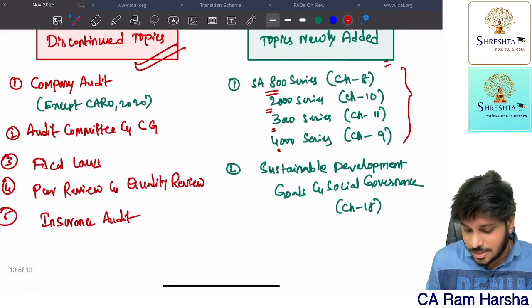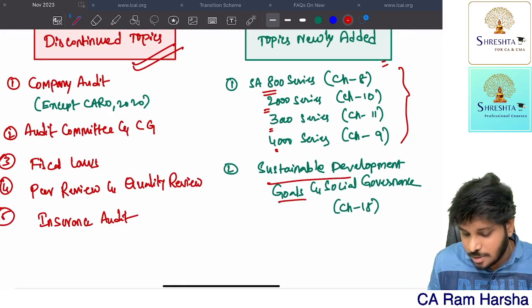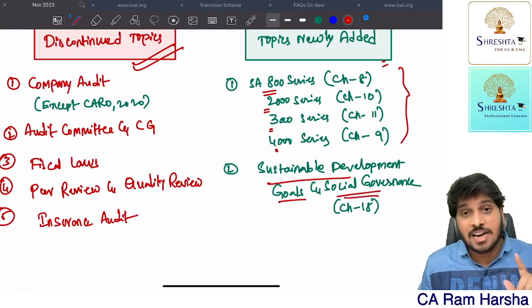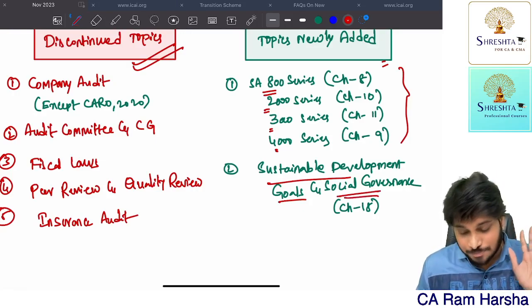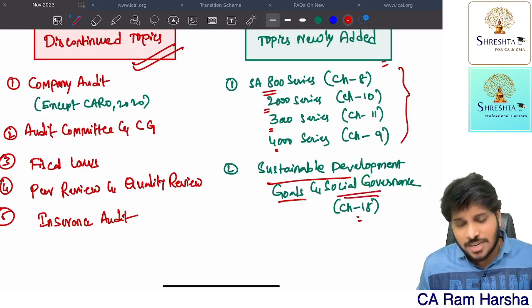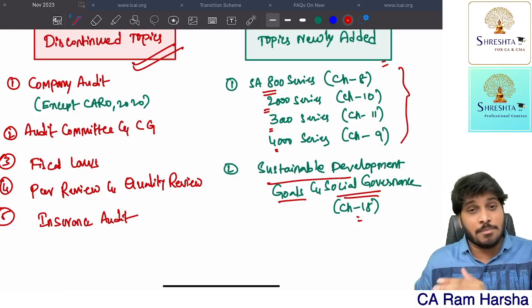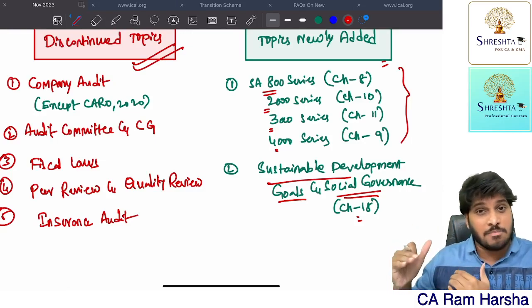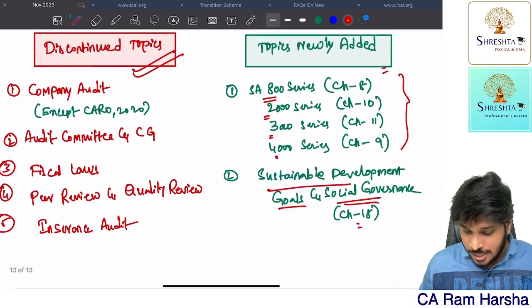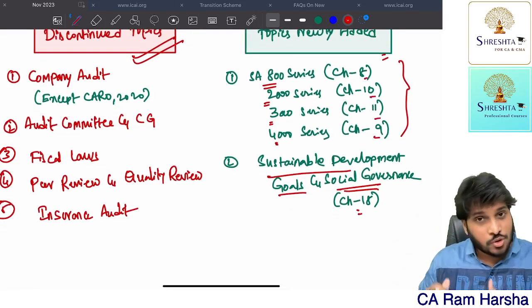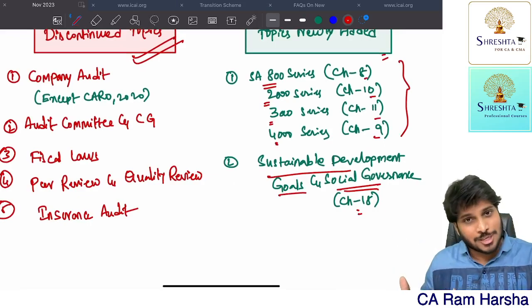One more chapter newly coming in the new scheme is Sustainable Development Goals and Social Governance Audit, which is Chapter 18 in the new scheme as per the new scheme index. I have given respective chapter numbers in the new scheme as well.